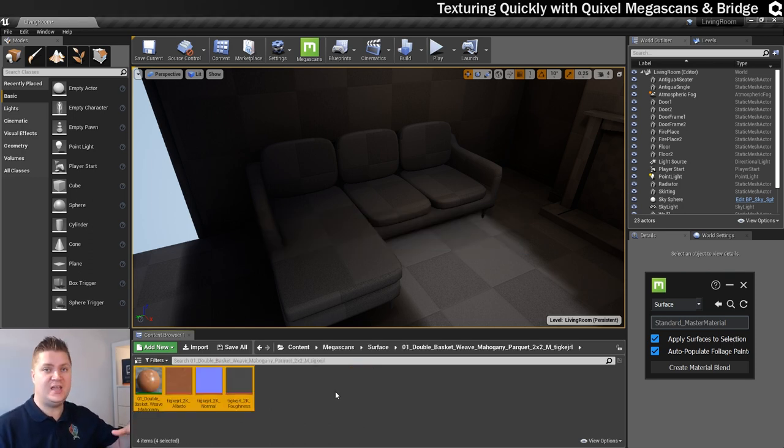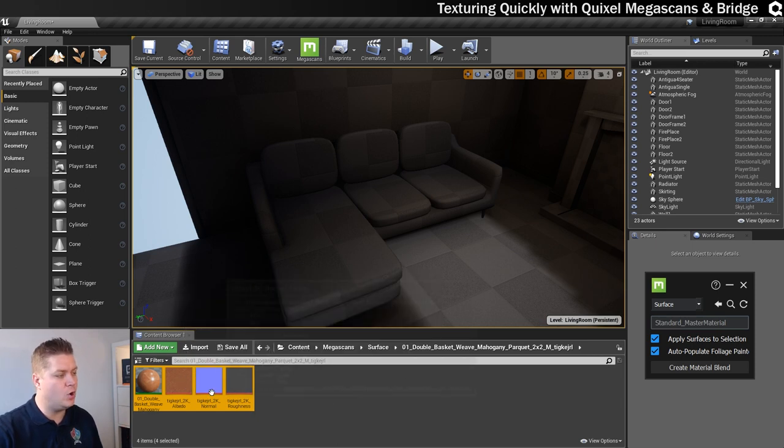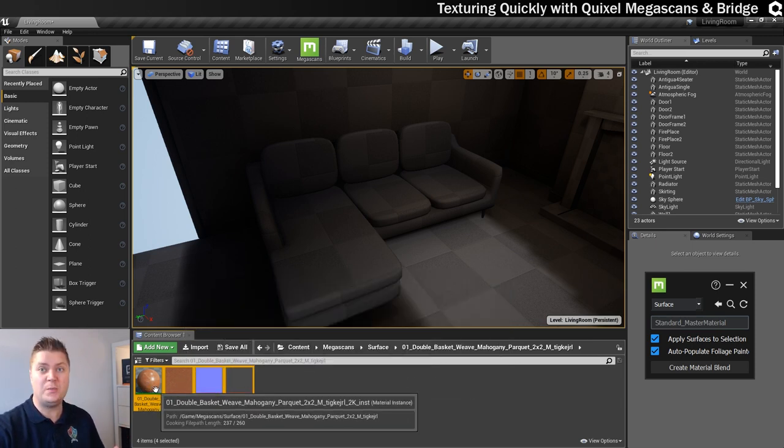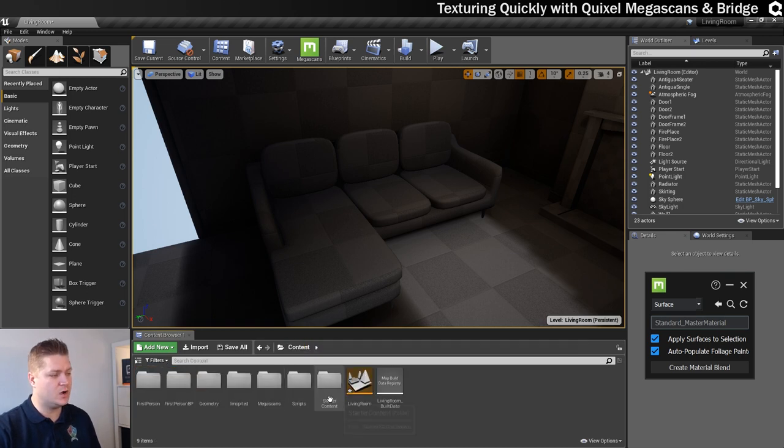Okay, so this is now finished importing everything. You can see it's imported the texture files there. And we've also got the material and it's all been set up.